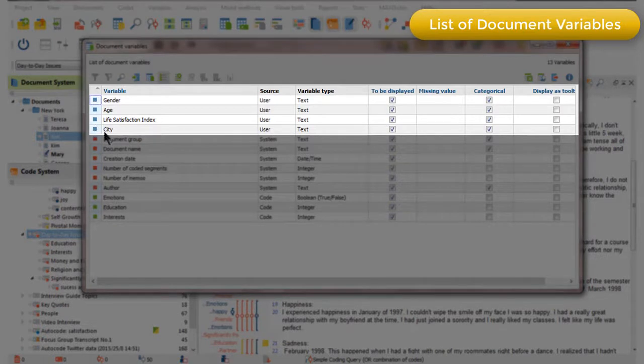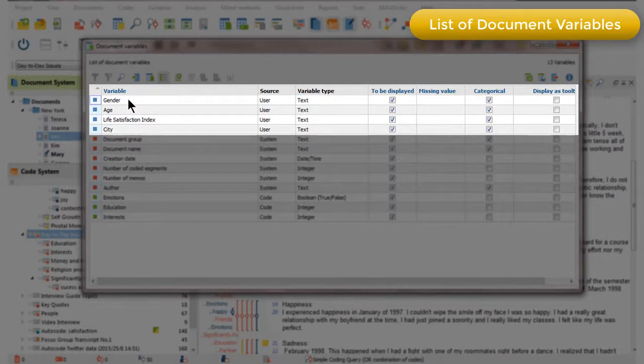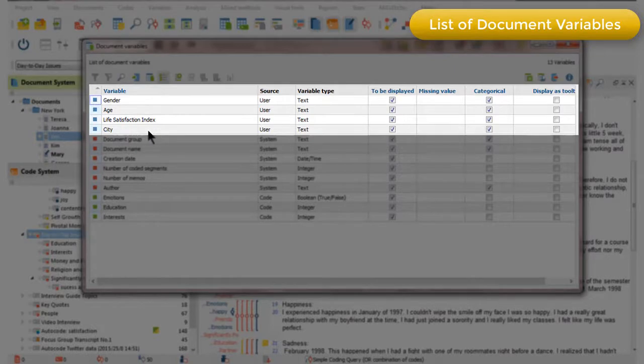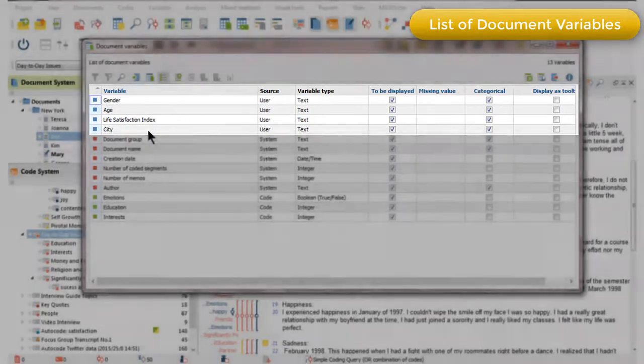The variables here, which are blue, are variables that have been created by you, the user. So, in this project, we've created the variable gender to specify whether documents are containing material from male or female respondents, the age of the respondent in each document, and various other characteristics.